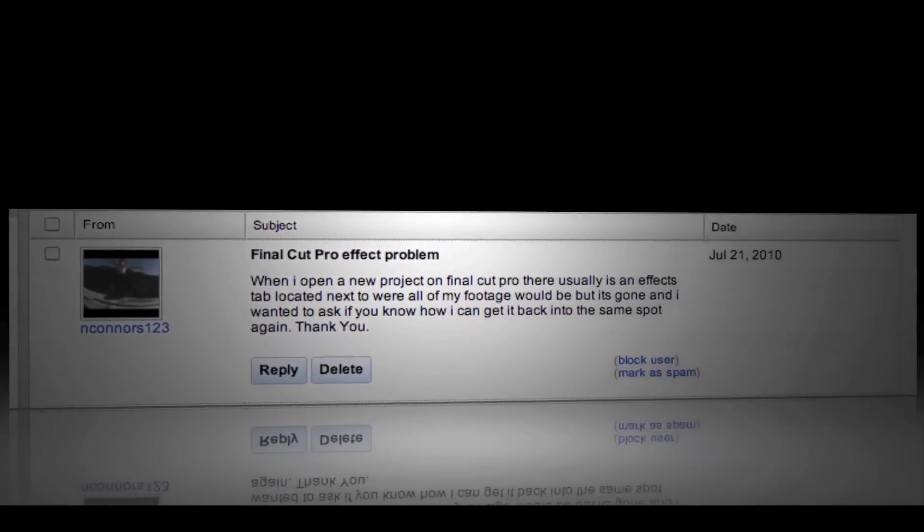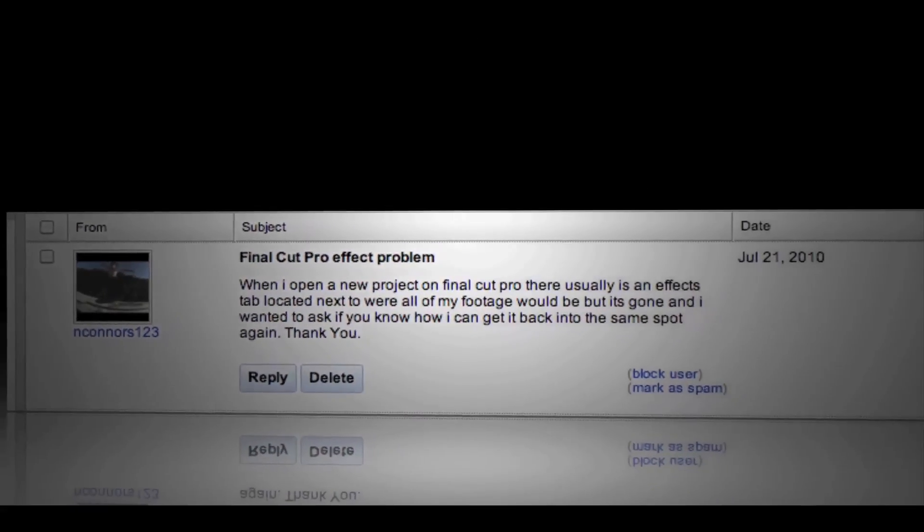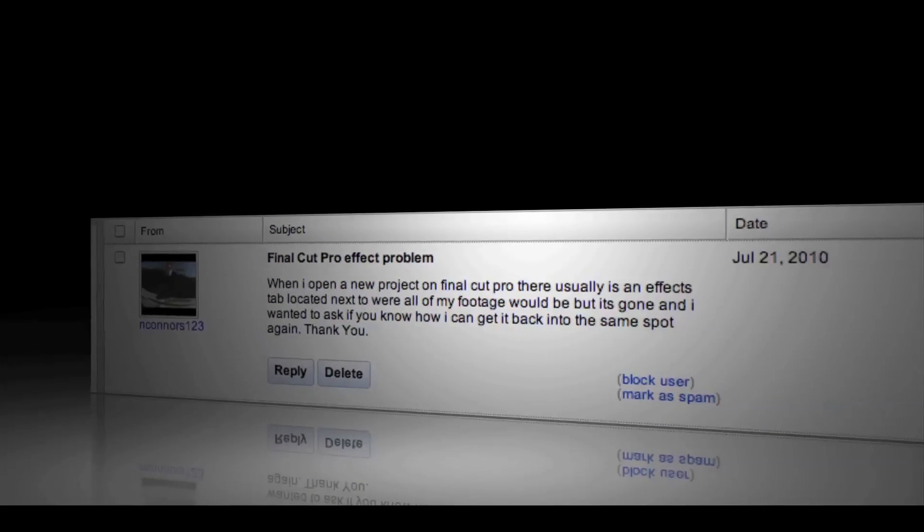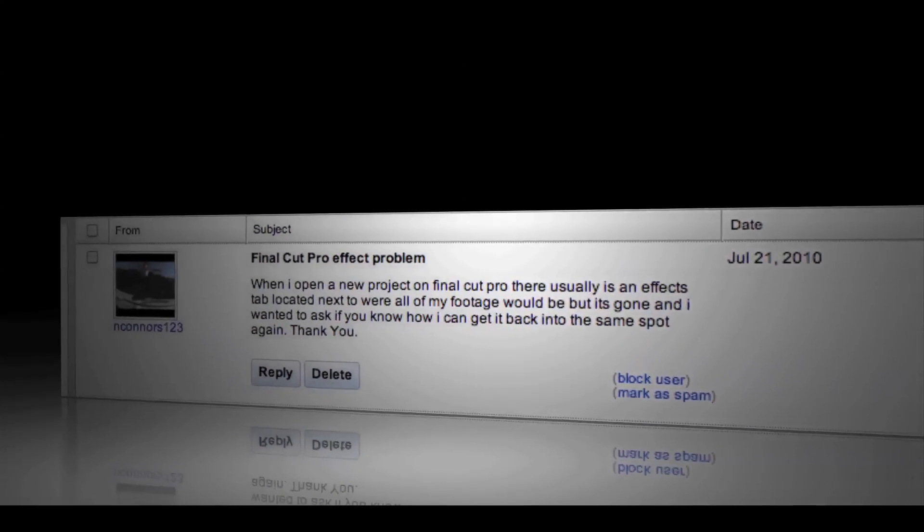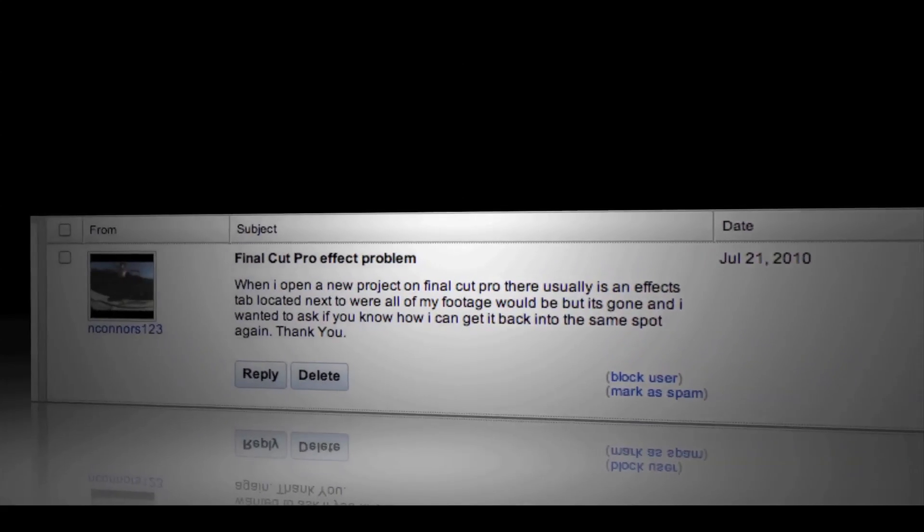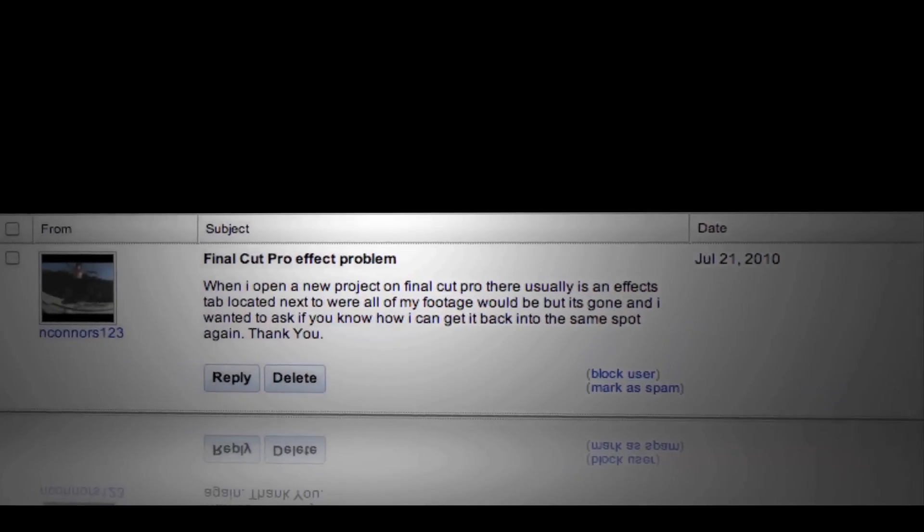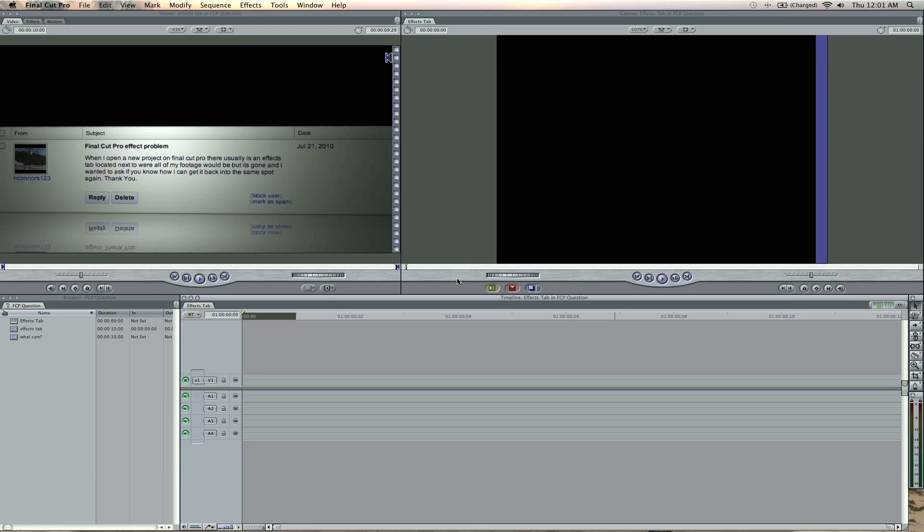nconners123, and he says: 'When I open a new project in Final Cut, there's usually an effects tab located next to where my footage would be, but it's gone. So how do I get it back?' My answer to you is: here in Final Cut Pro,